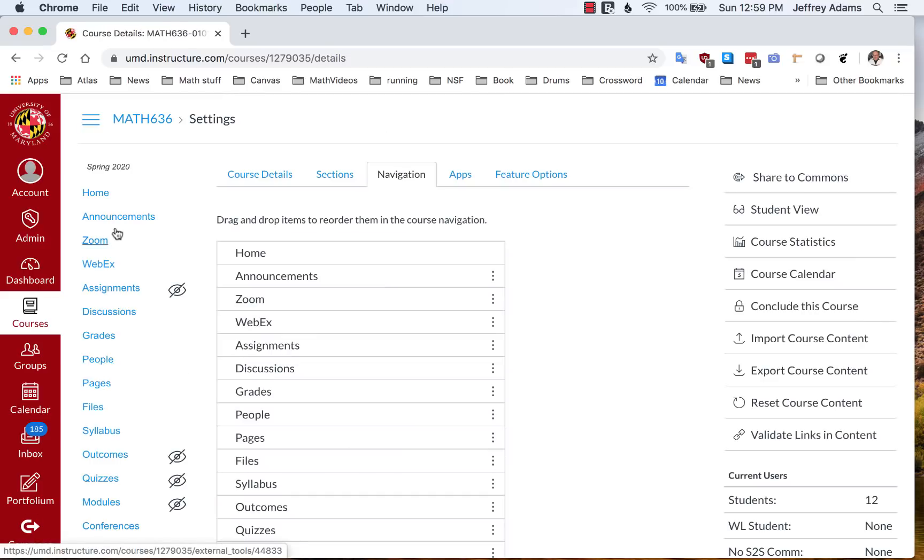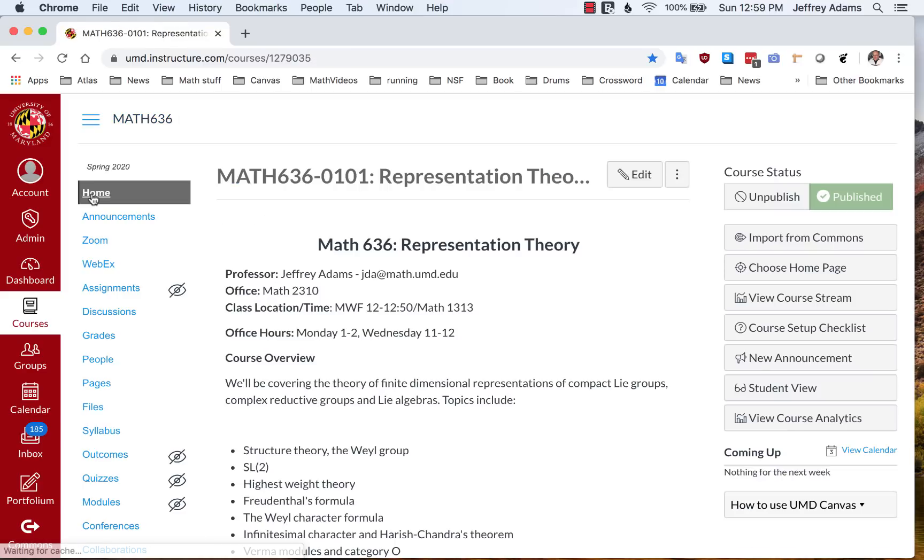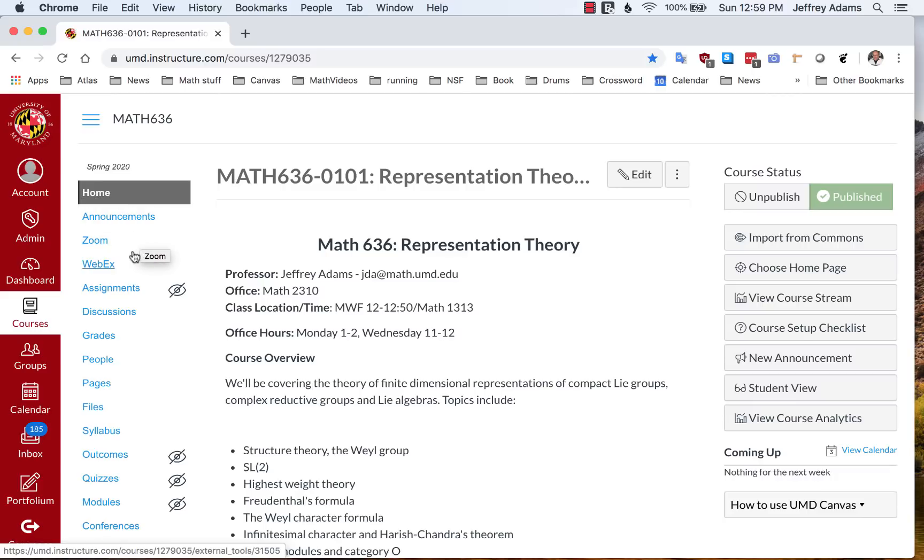So now Zoom has been enabled. Let's go back to the home page, and we see that Zoom and WebEx now appear in the list of applications.